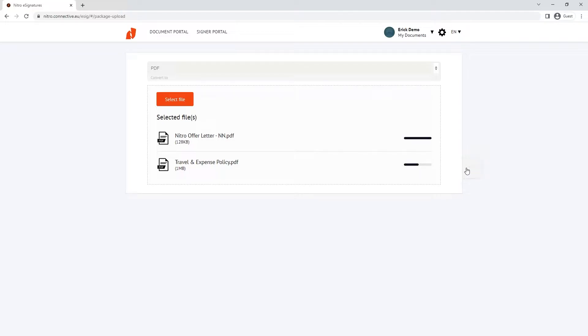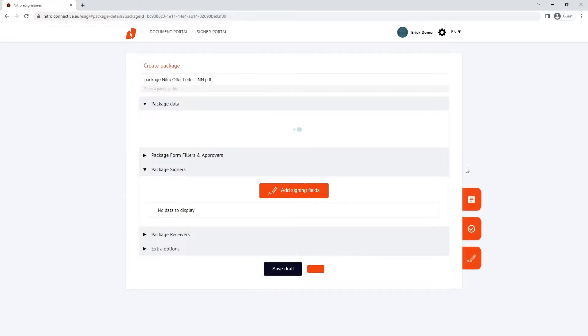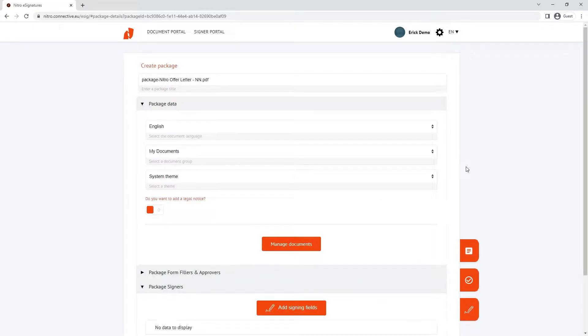Once uploaded, NitroSign will give you an overview of what the package will look like. You can also review what files are in the package and add more if needed.